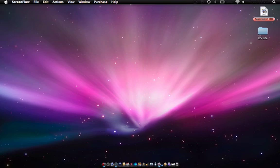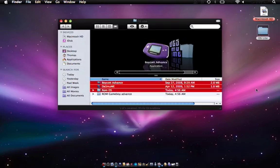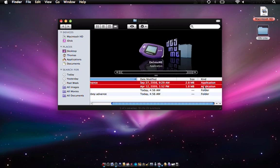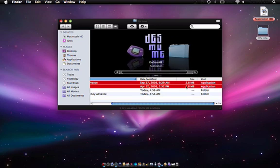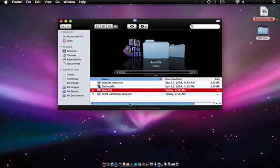The links are going to be in the description. These are the two emulators if you're just wondering. They're very lightweight files as you can see, 1.8 megabytes, 2.8, very easy.